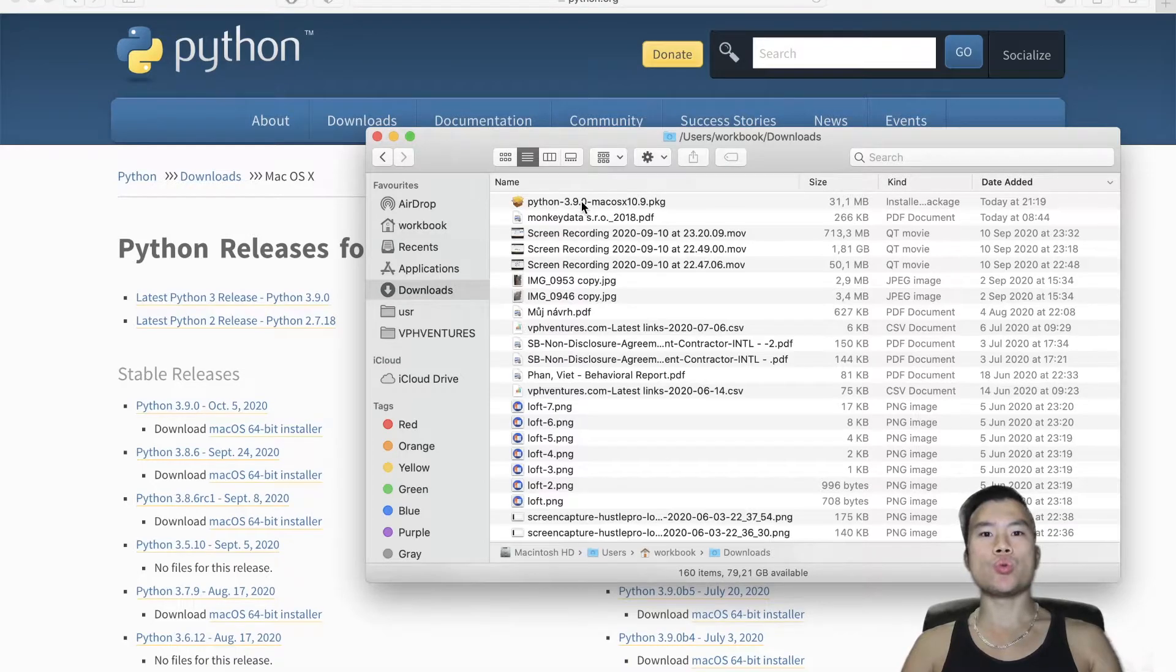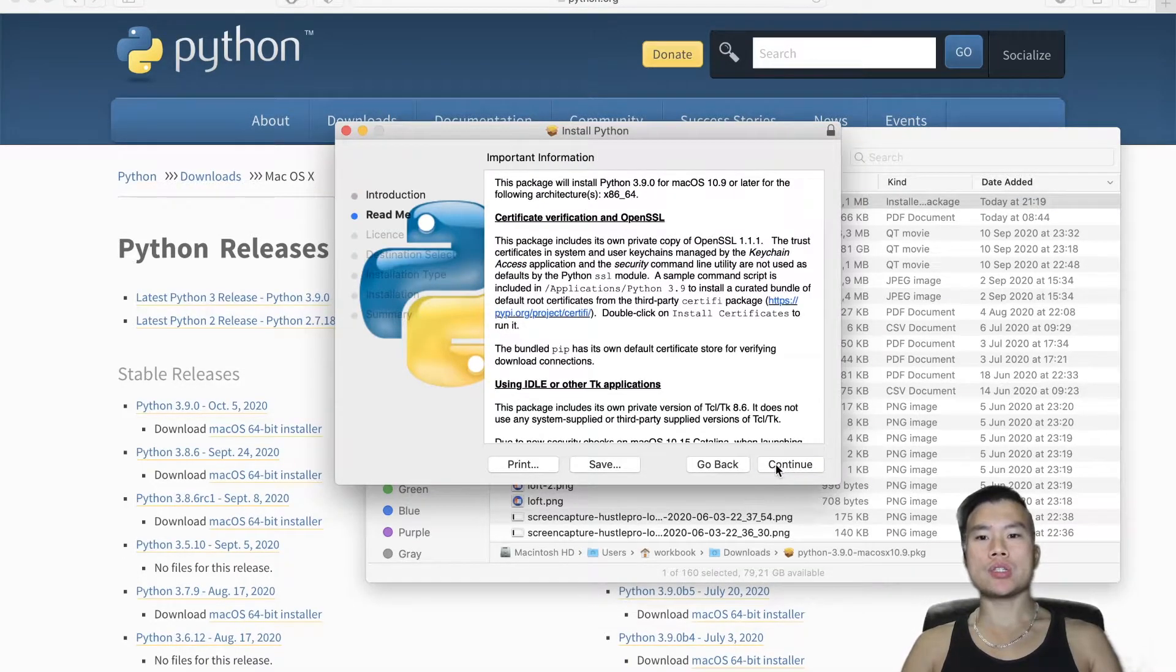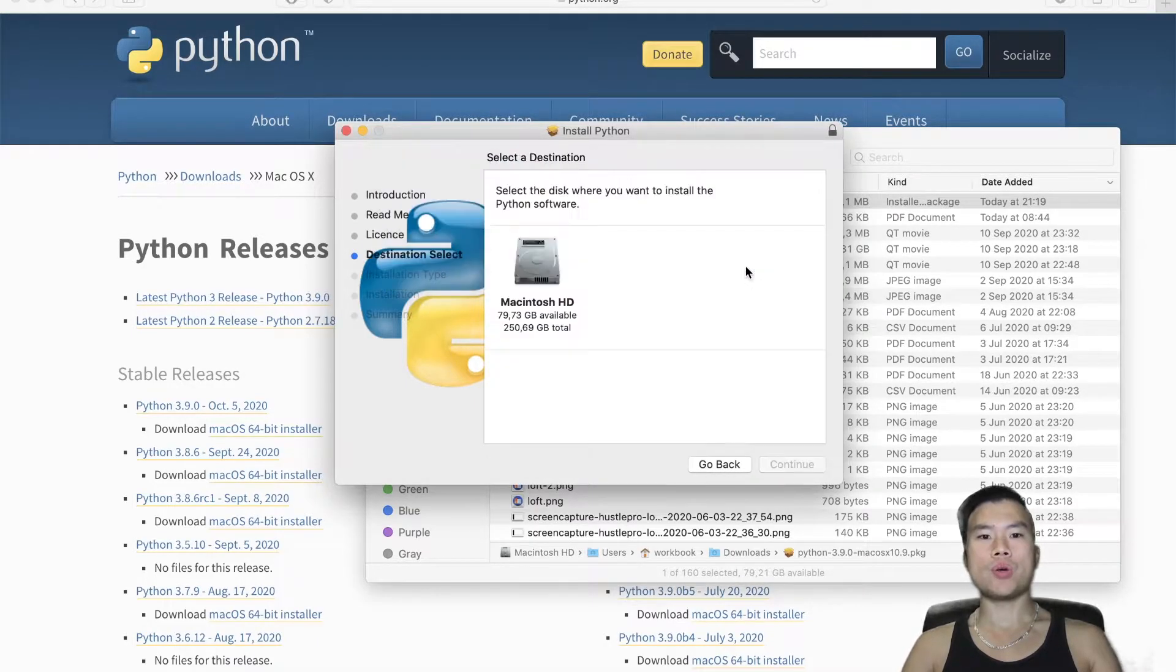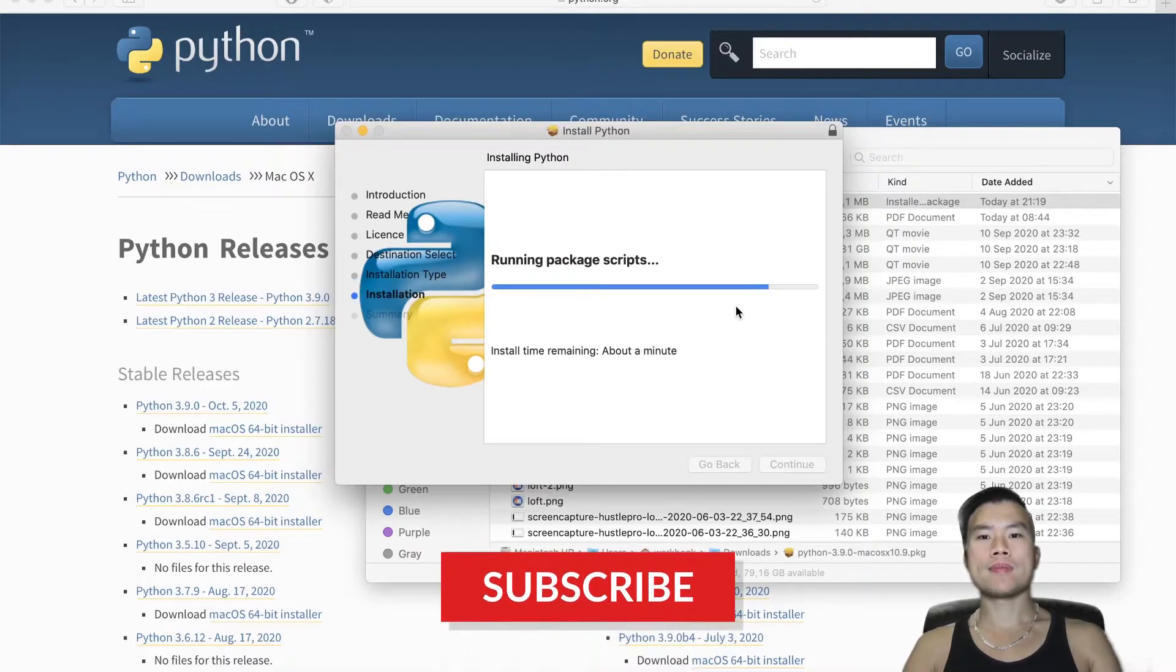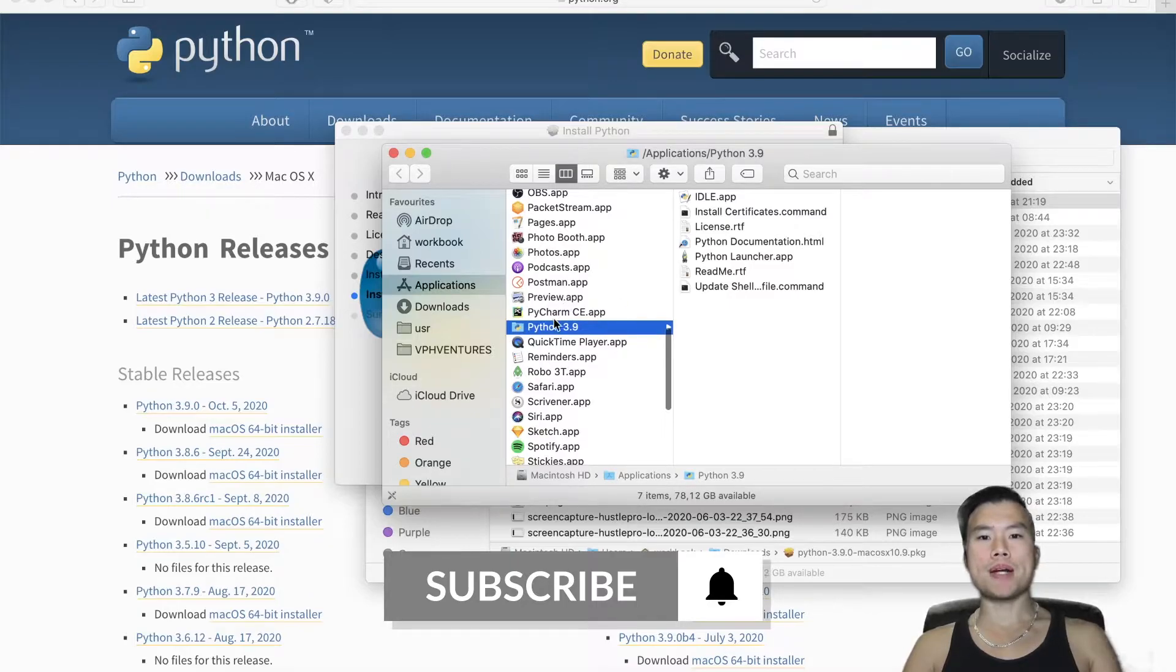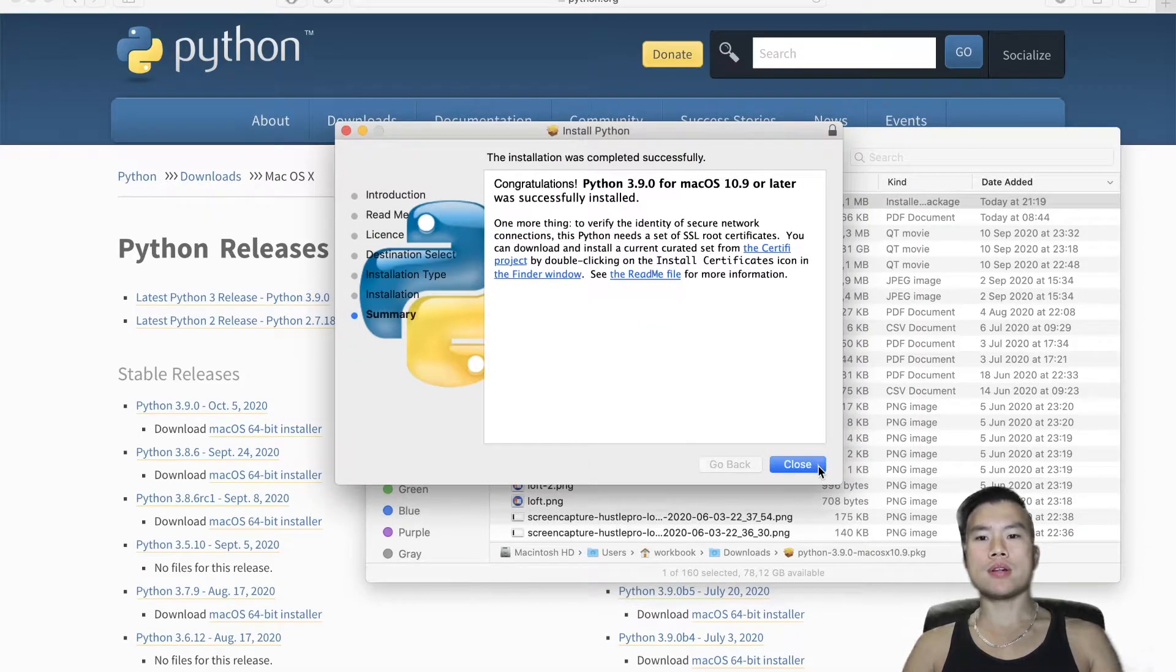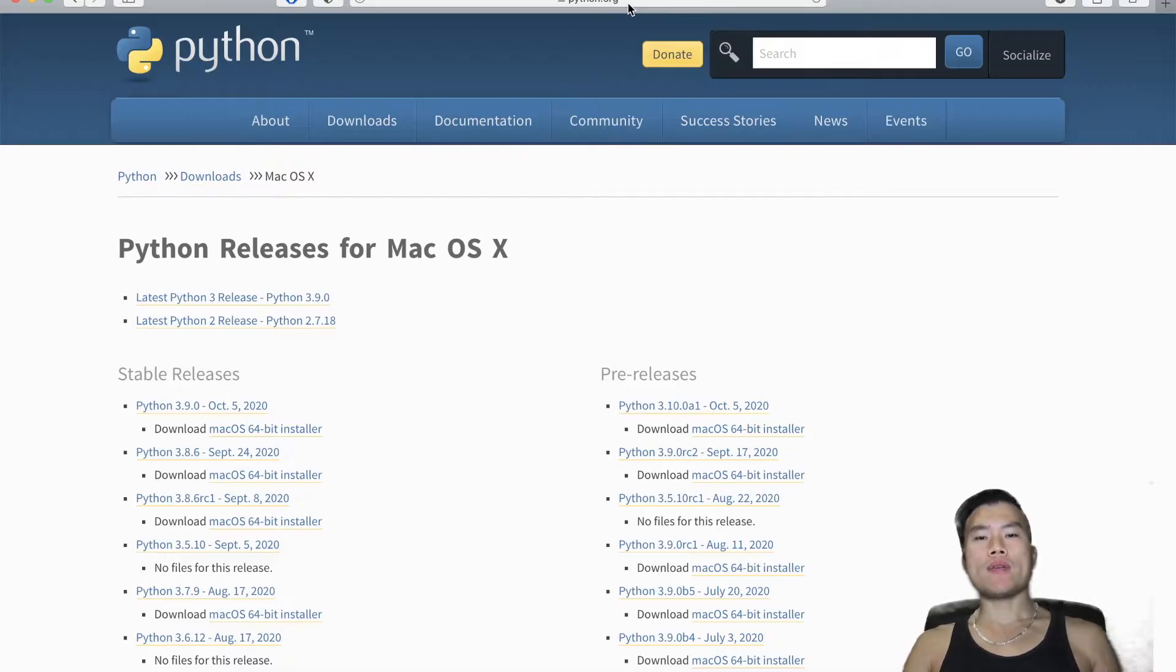And now what I want to do is execute the installer. I will just click on whatever it is showing. I will go through the installation process. And it's done! I have my Python 3.9 installed in the application folder in my MacBook. I will close the installer, delete it, and so we have Python ready.